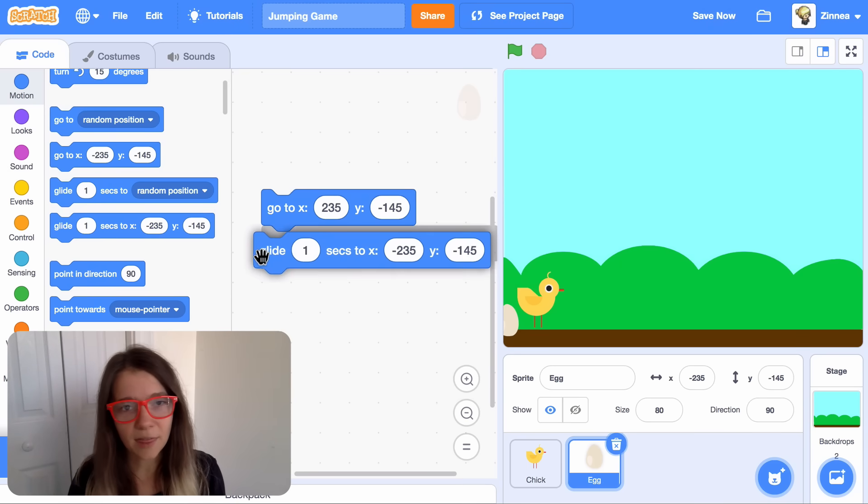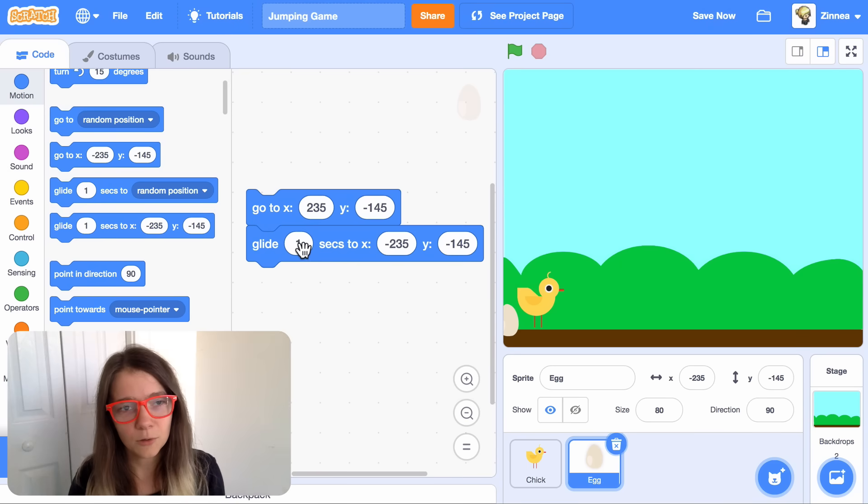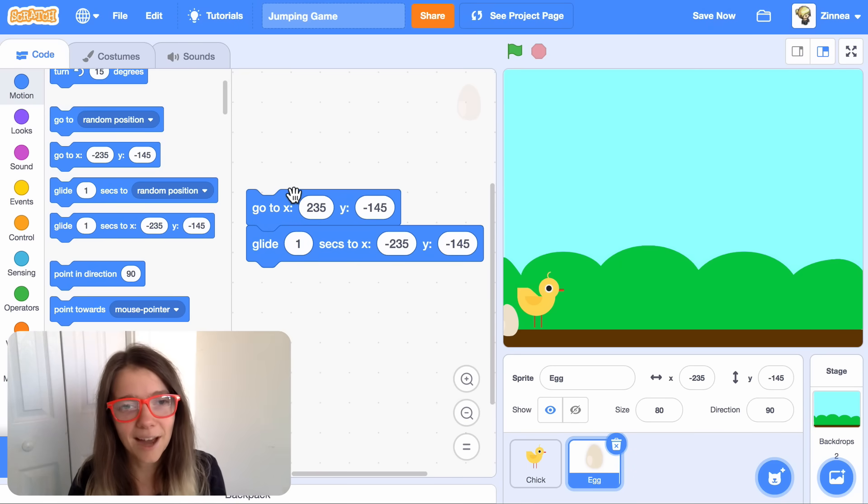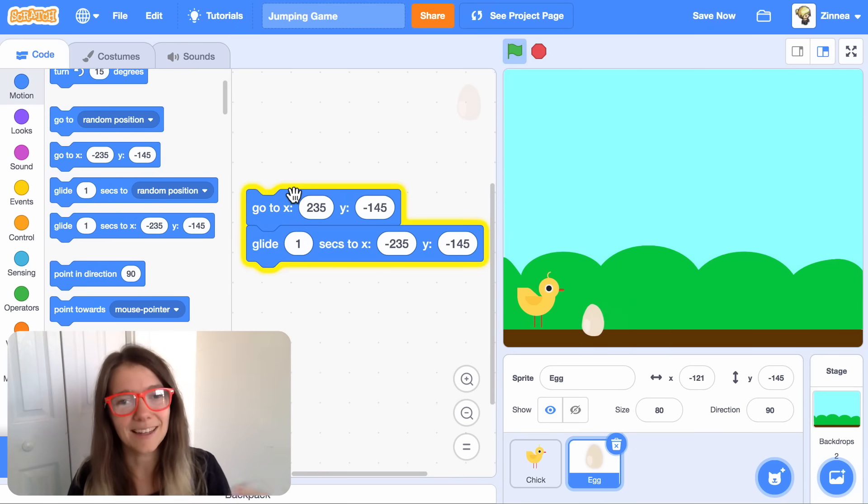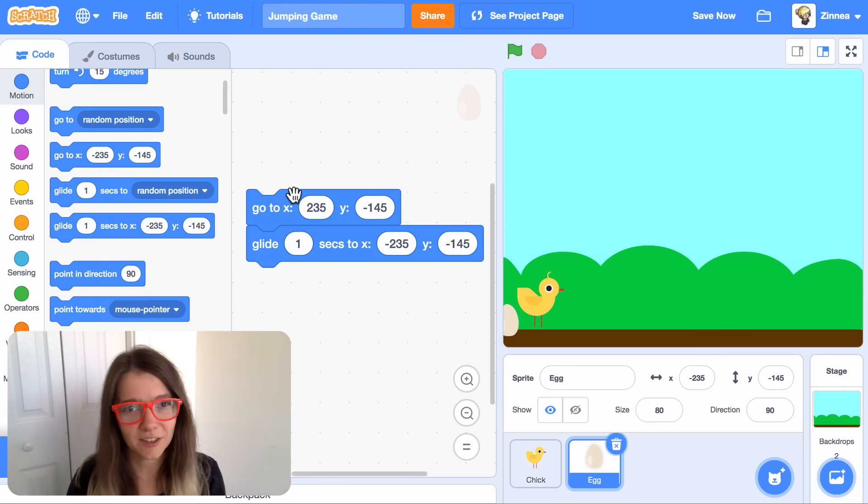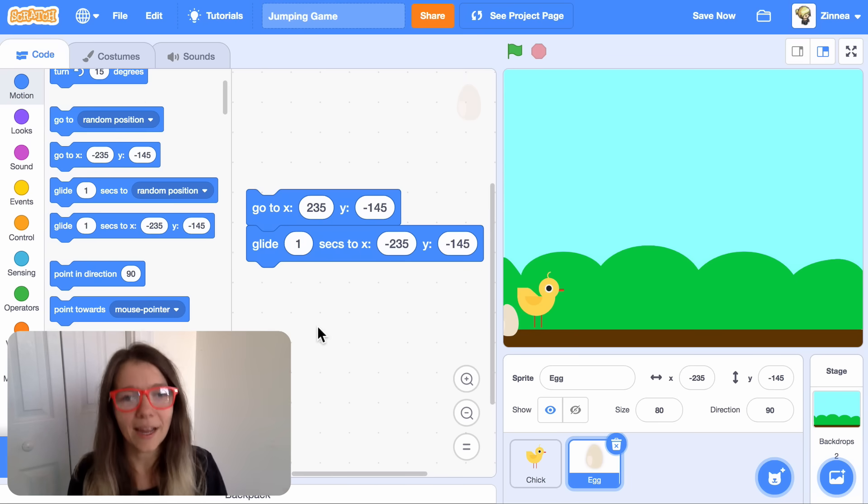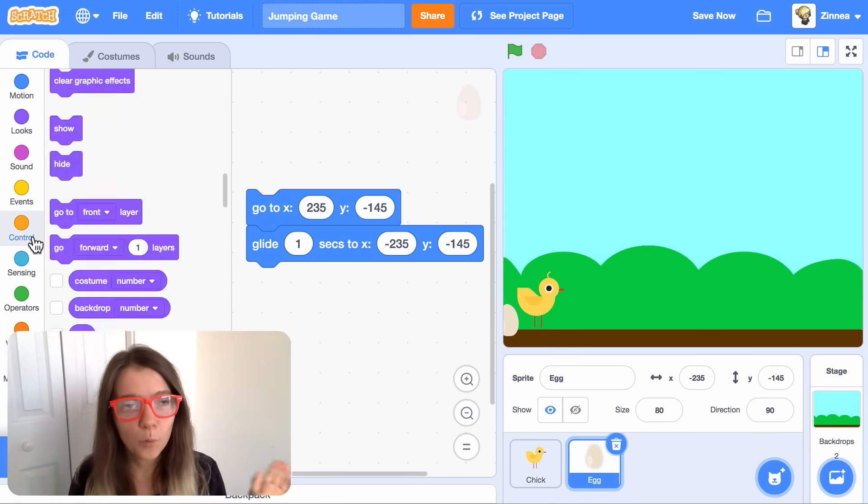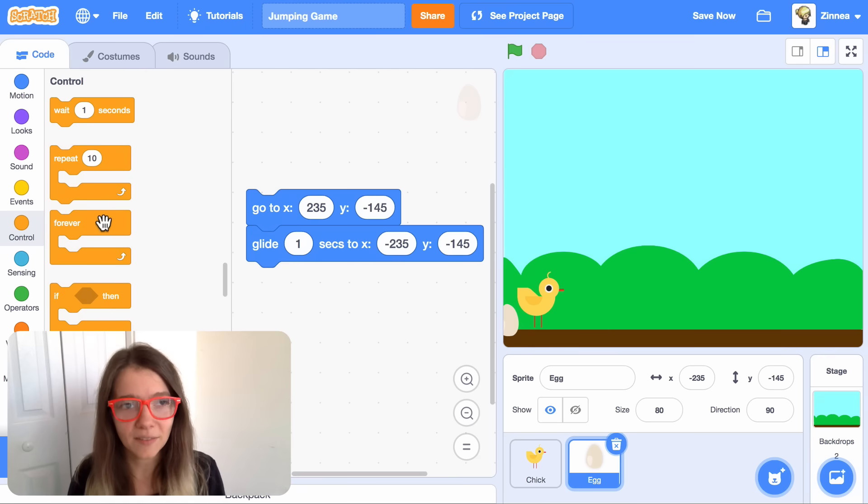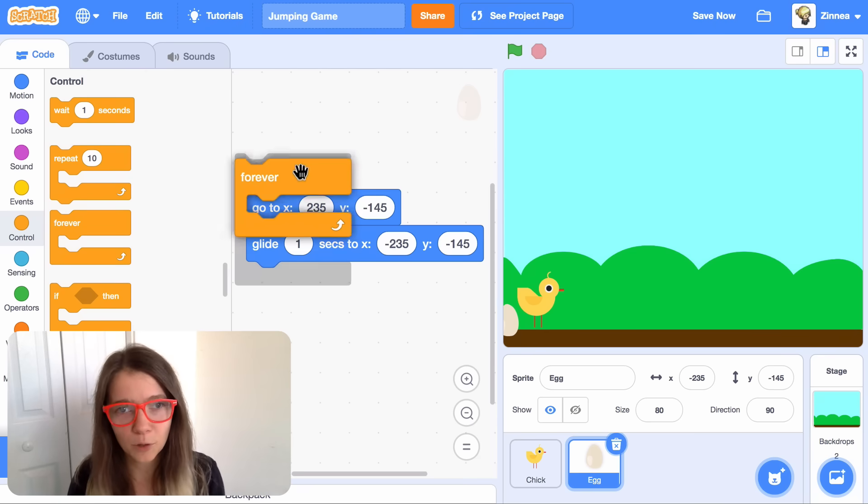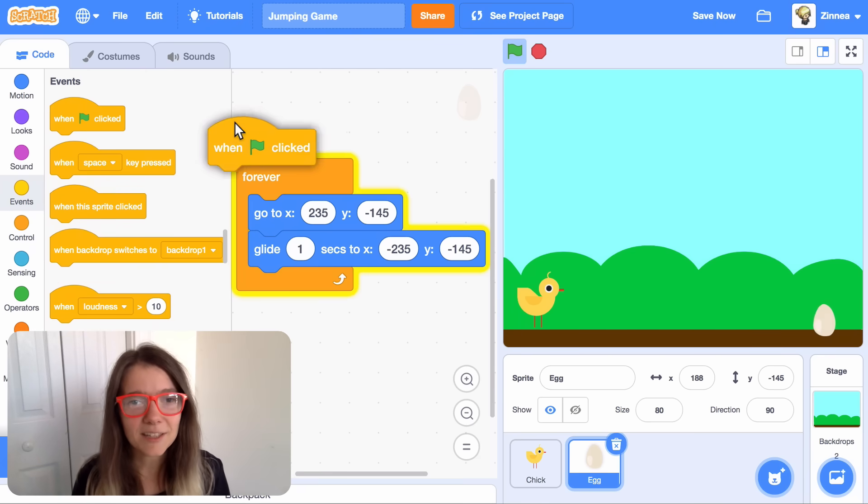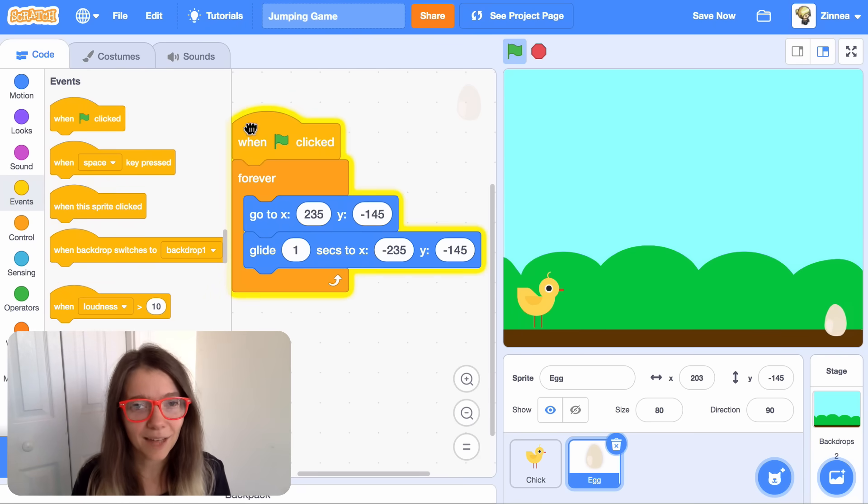So we can just drag that out too, and connect it, and now the egg can glide across the screen. Now, the egg glided once, but we want more eggs to keep coming. We can do that by putting this in a forever loop. And let's make this start when we click the green flag.